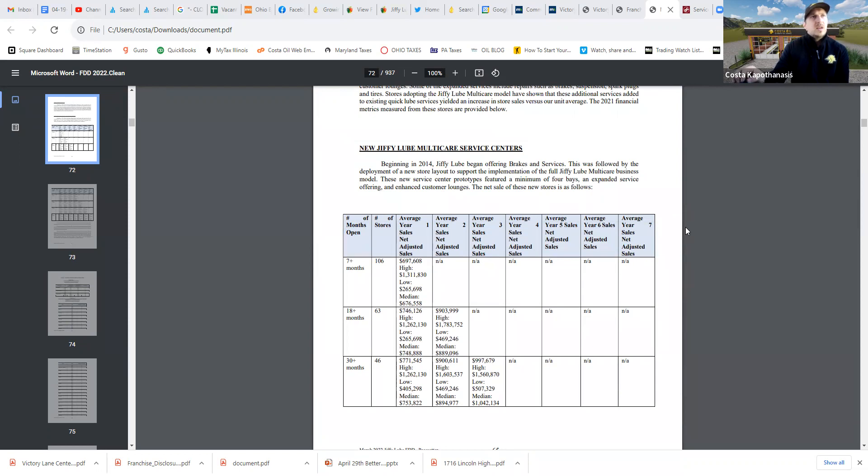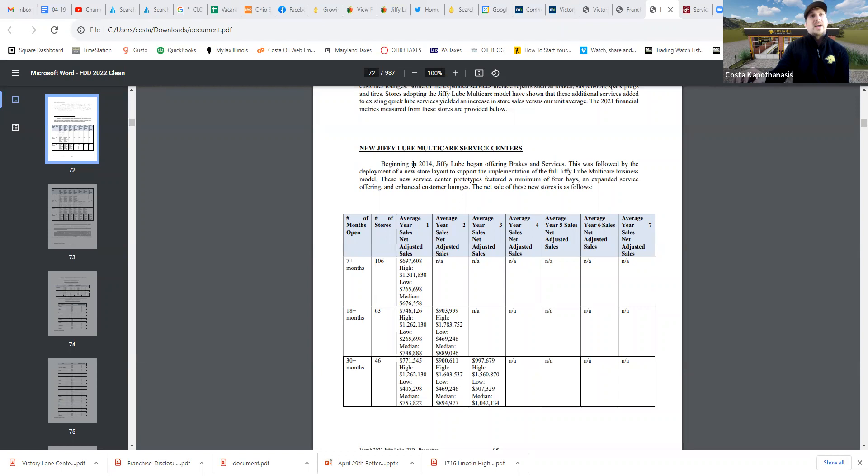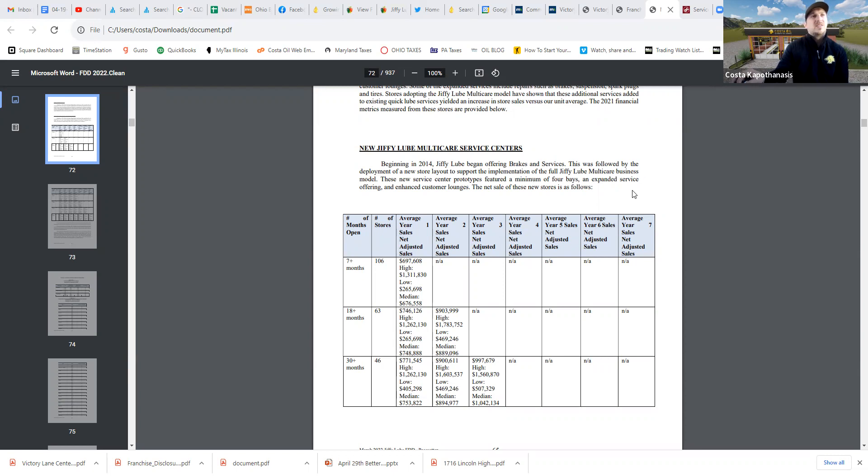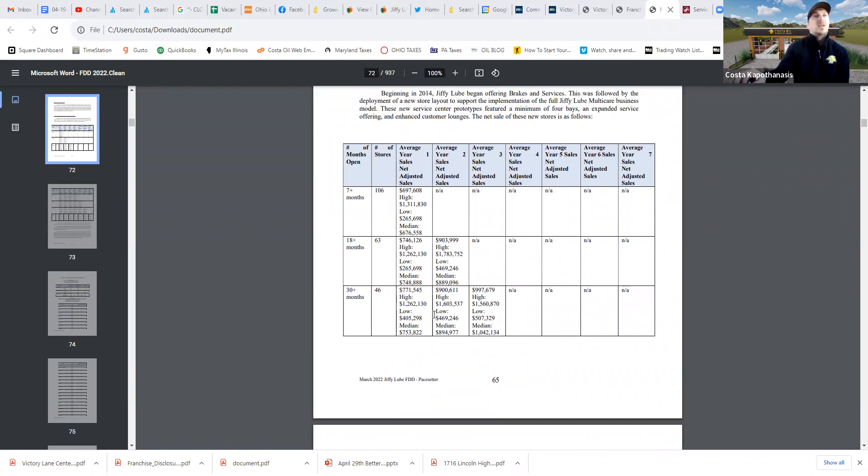So right here is where Jiffy Lube starts talking, has a little annotation about the 2014 change where they started offering brakes and other higher ticket item services in their four bay facilities. And they do a good job of breaking it down for stores that were open less than a year, less than two years, less than three years, and showing what the high is, the low is, the median.